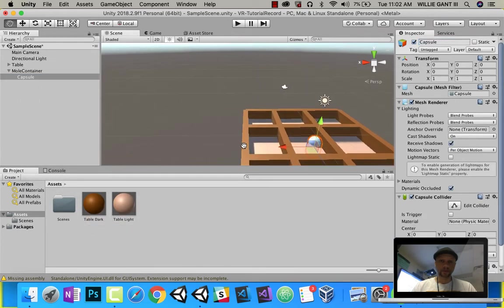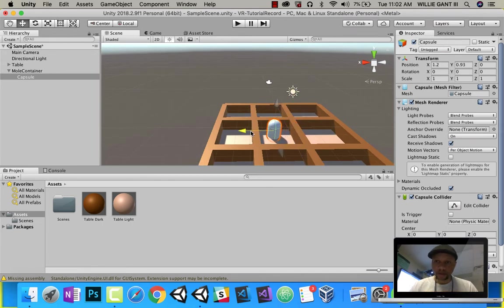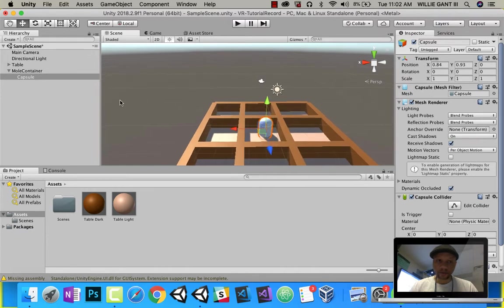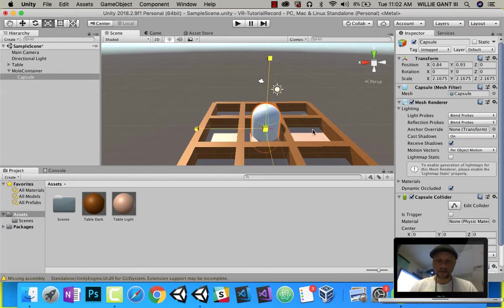Go ahead and pull this capsule up and place it somewhere in the middle. I'm also going to scale this guy up, so let's scale it like that.